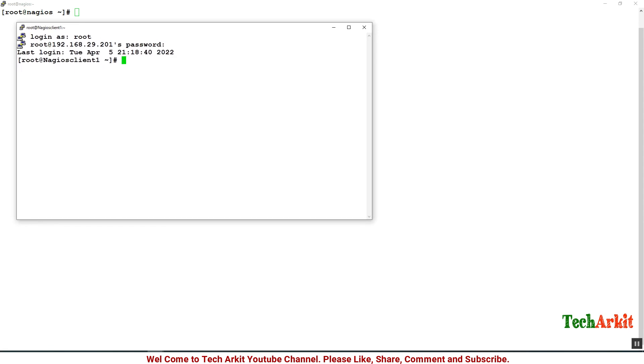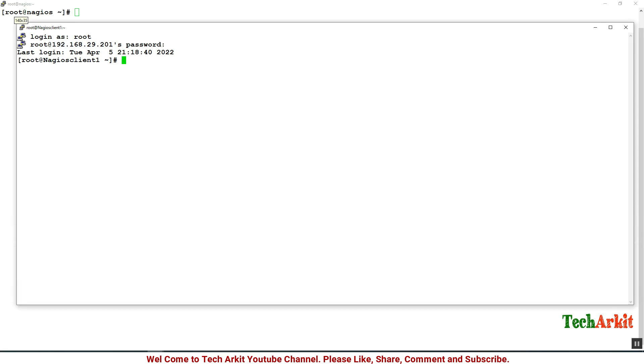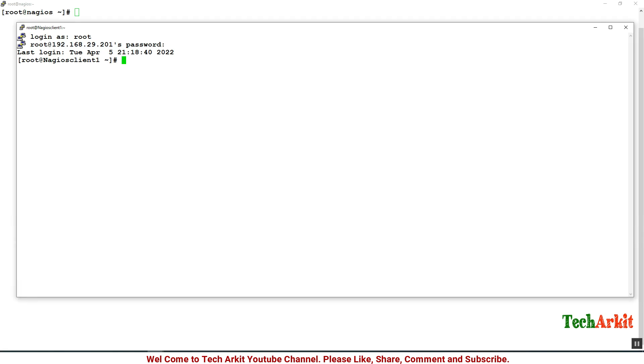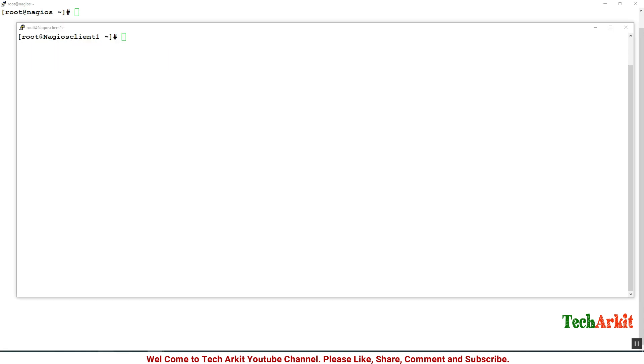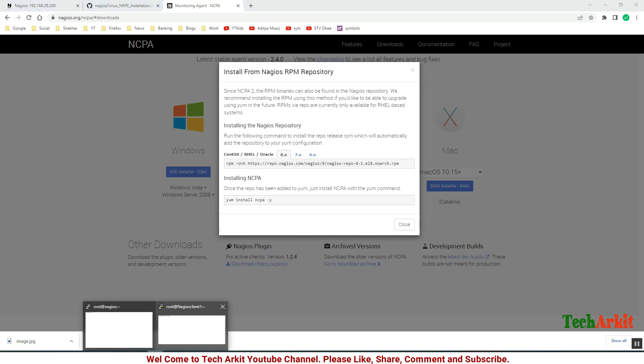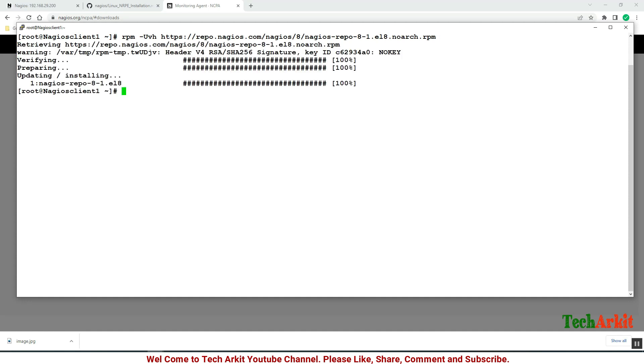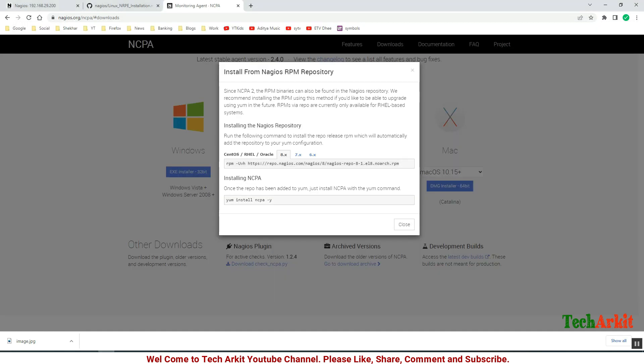This is the Nagios client one which is CentOS 8. Now let's paste this command here. This is the RPM we are going to install which will configure your repository. Copy it, paste it, now enter. You should have internet connectivity to download and install this package.